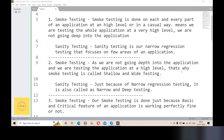The second point: smoke testing checks the application at a high level without going deep into the details. That is why smoke testing is also called shallow and wide testing. Make sure that in interview questions about shallow testing or wide testing, you talk about smoke testing. On the other hand, sanity testing is narrow and deep testing — we go deep into a specific area of the application.